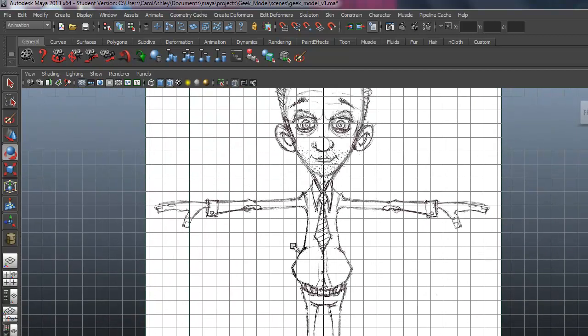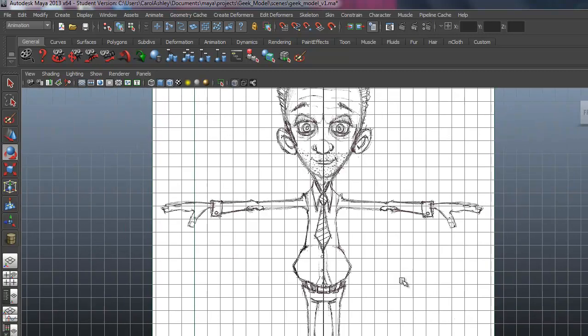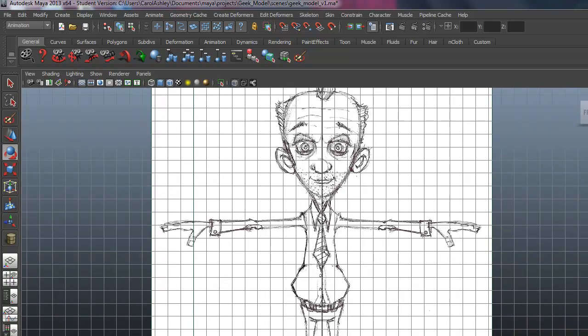We're going to start with the torso area, and like I mentioned earlier, we're going to be using both NURBS primitives and polygons. We're going to start off modeling with a NURBS cylinder to create his torso.